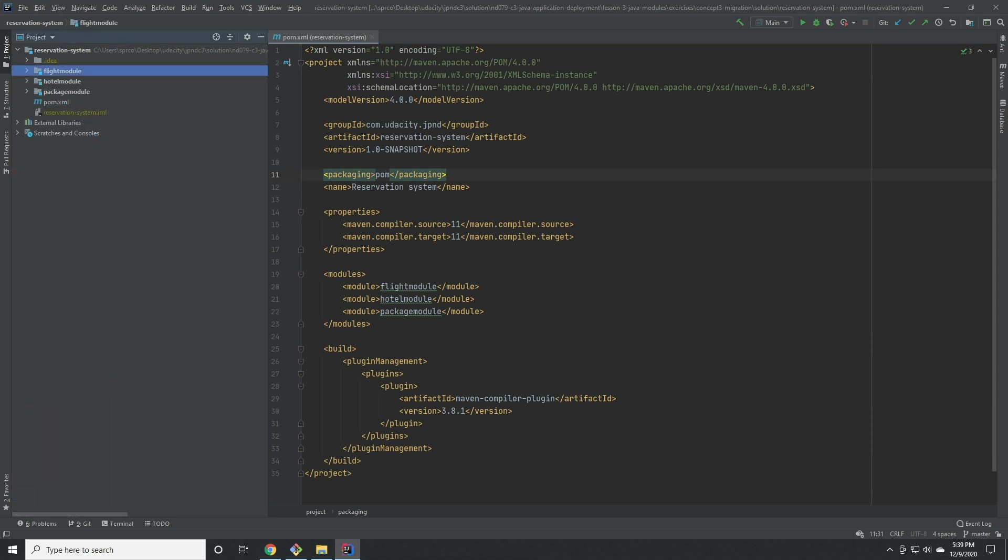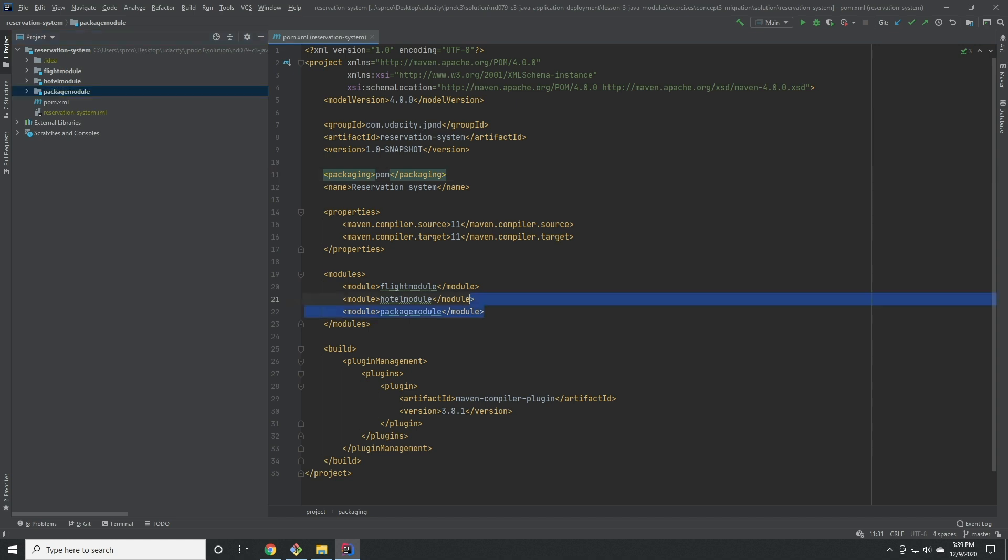Inside this project, you should have one directory for each of the child modules. You can see that inside the reservation system, this project contains directories named after the three modules we identified in our pom.